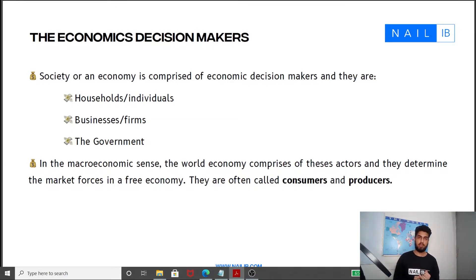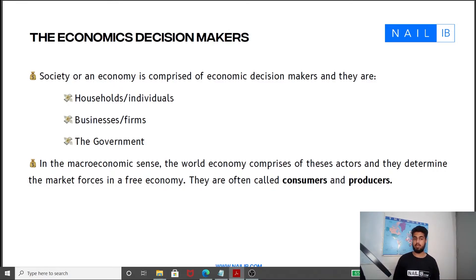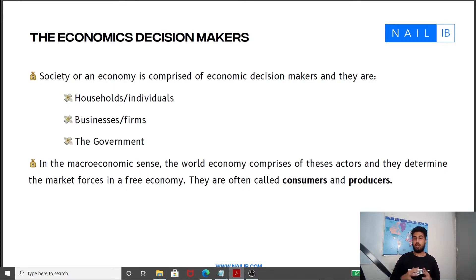The final type of decision maker is the government. The government also spends and makes decisions, and its decisions affect us all. But even our decisions affect firms and the government, and the decisions of businesses and firms also affect the government and us. So the key concept here is interdependence — how everyone's decision affects everyone.